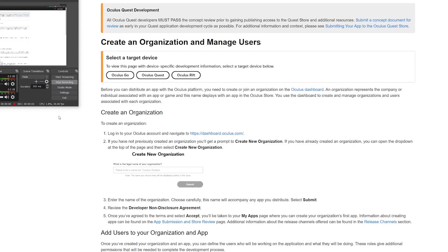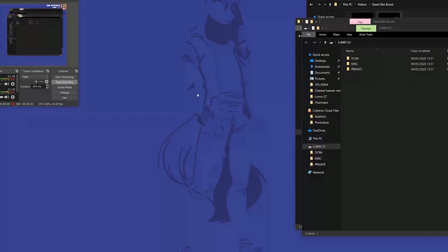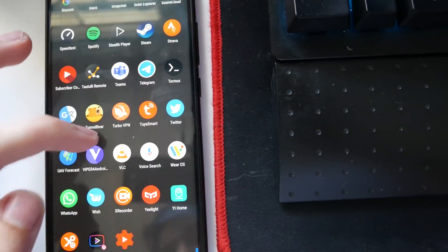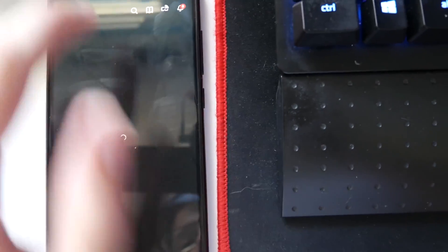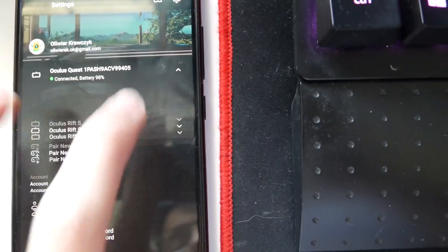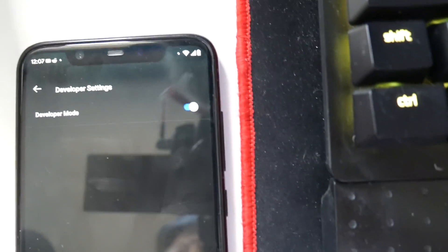So here's what you want to do. To create a developer account, you will need to enter this website: dashboard.oculus.com. When you enter that website, you need to create an organization. Once you create this organization, you should be ready to go into your phone. So I'm going to switch to the phone view now. On your phone, you want to go into the Oculus Quest app, click on settings, then select your Oculus Quest, press the down arrow, click on more settings and click on developer mode. Then you want to toggle developer mode to on.